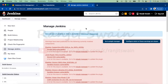Now we need to generate the pipeline script. In my previous videos, I have already shown you how to generate the pipeline script using the Snippet Generator. We are going to do the same thing today.